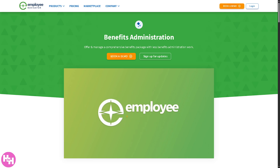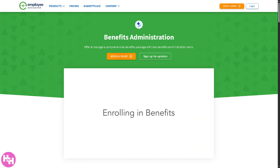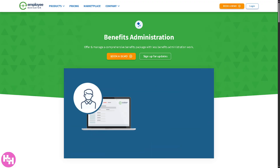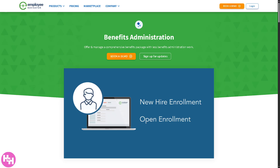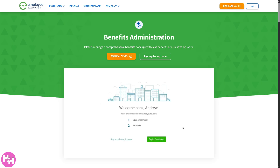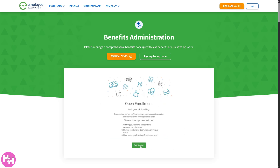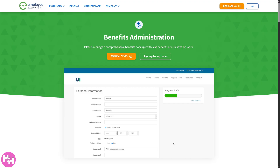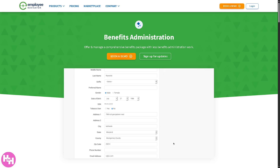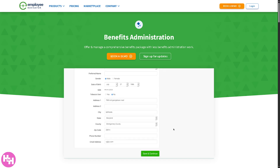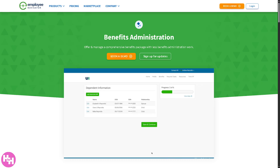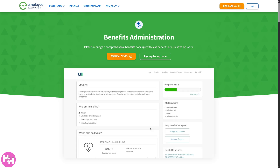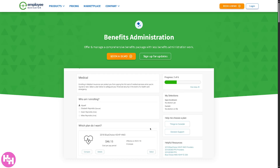Are you tired of juggling spreadsheets, emails, and confusing HR systems just to manage your team's benefits and onboarding? Well, what if there was a smarter, simpler way to handle it all in one place? Hey everybody and welcome back to our channel where tech meets clarity. In today's video, we are diving into Employee Navigator, the all-in-one benefits and HR platform trusted by thousands of companies to streamline onboarding, open enrollment, compliance, and more. We'll walk you through how to use Employee Navigator like a pro, whether you're an HR manager, a small business owner, or just curious about making your work life a lot easier.